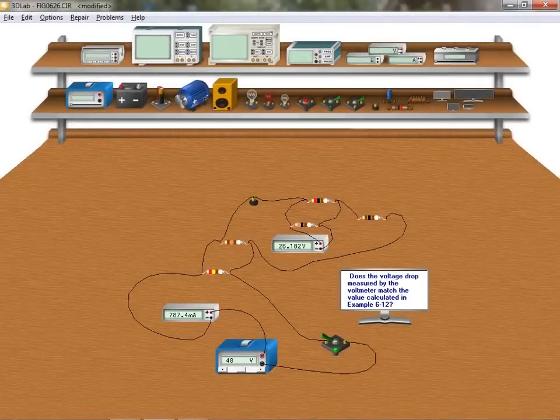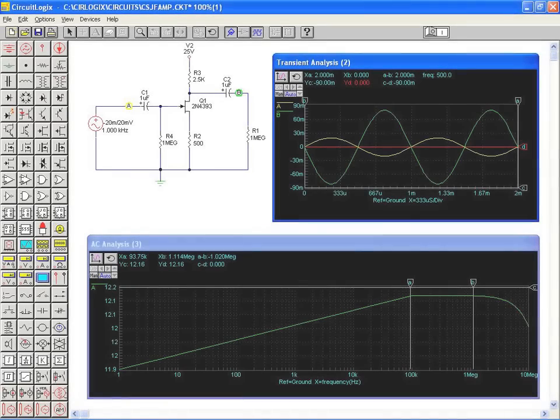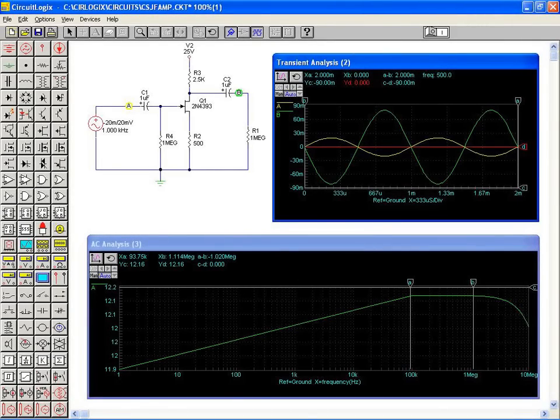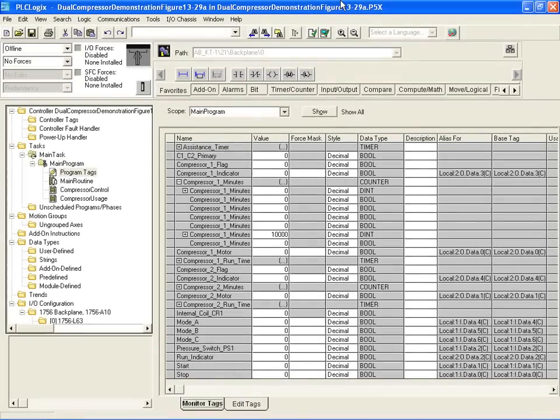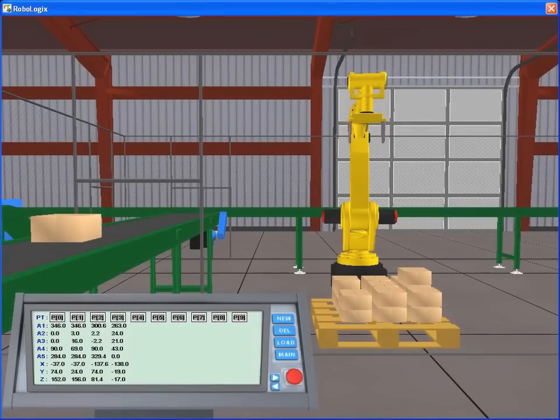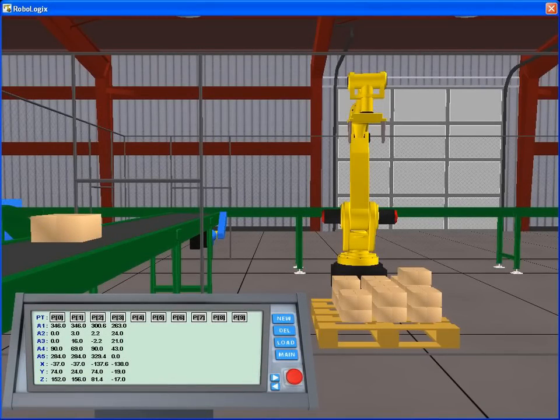For students, it provides unlimited practice and trial and error experimentation and provides a practical, hands-on method for learning complex devices, equipment, and systems.